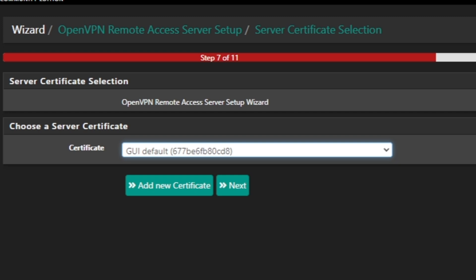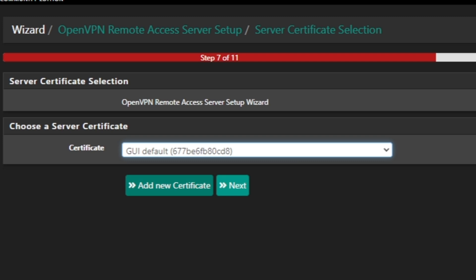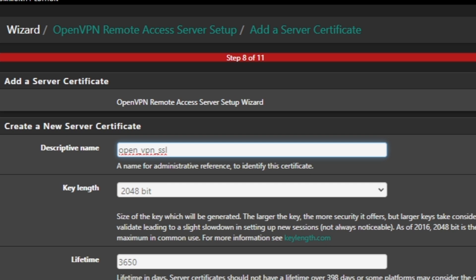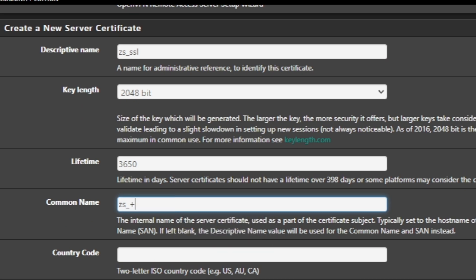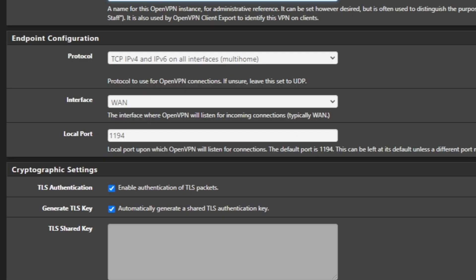Now on step 7, we select a certificate. We are going to create a new one. If you were doing things manually you would find an existing certificate here, but the wizard creates everything for us including rules and certificates. Click on Add New Certificate. Provide the certificate name — I'll call it 'ZS SSL' — set the lifetime, set the common name to 'ZS Cert', set the country code, and then click on Create New Certificate.